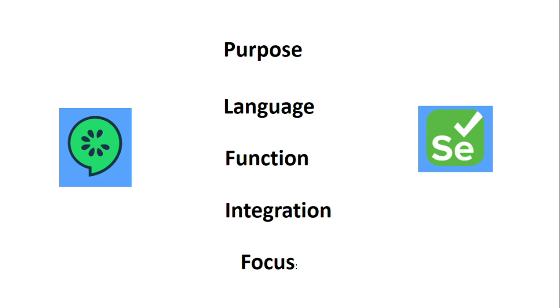The focus of Cucumber is on the specification of behavior rather than the technical implementation of tests. The focus of Selenium is automating the UI and verifying the functionality of web applications from the user's perspective.